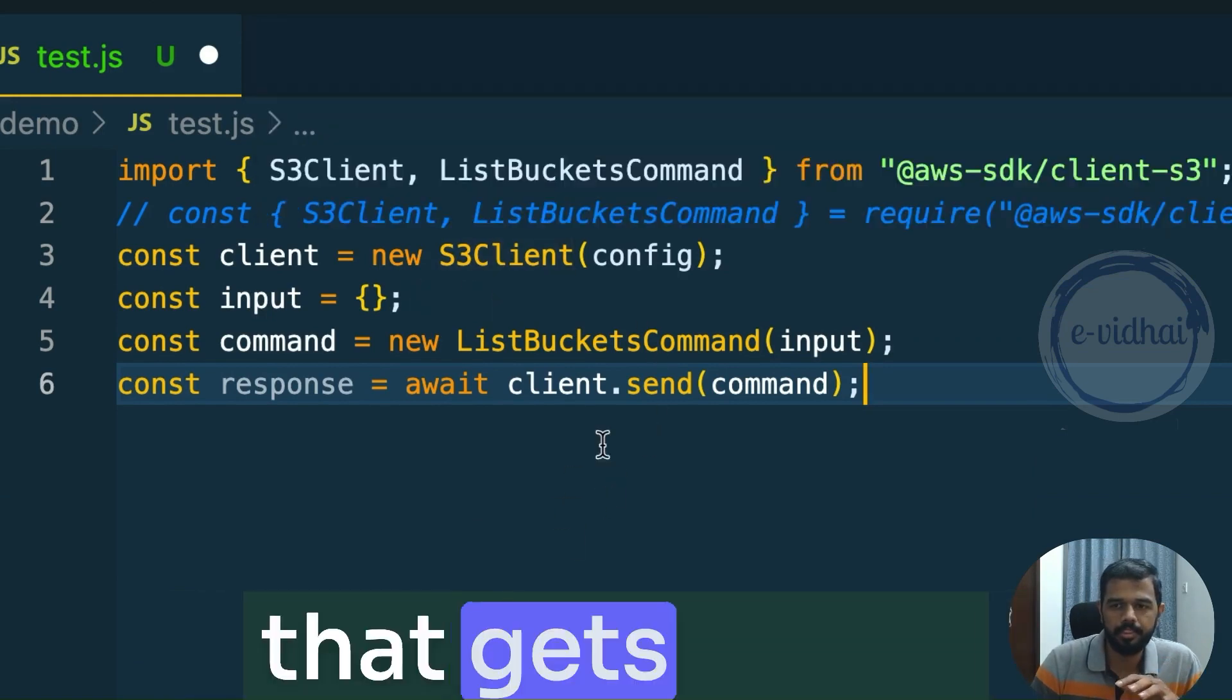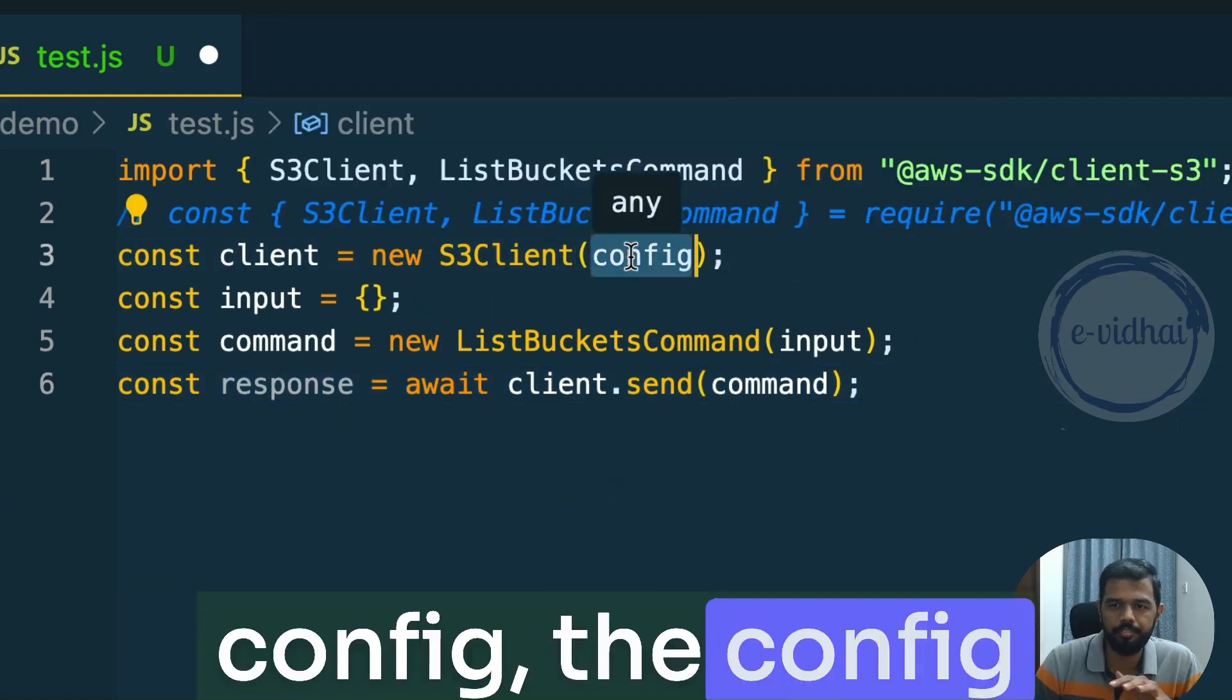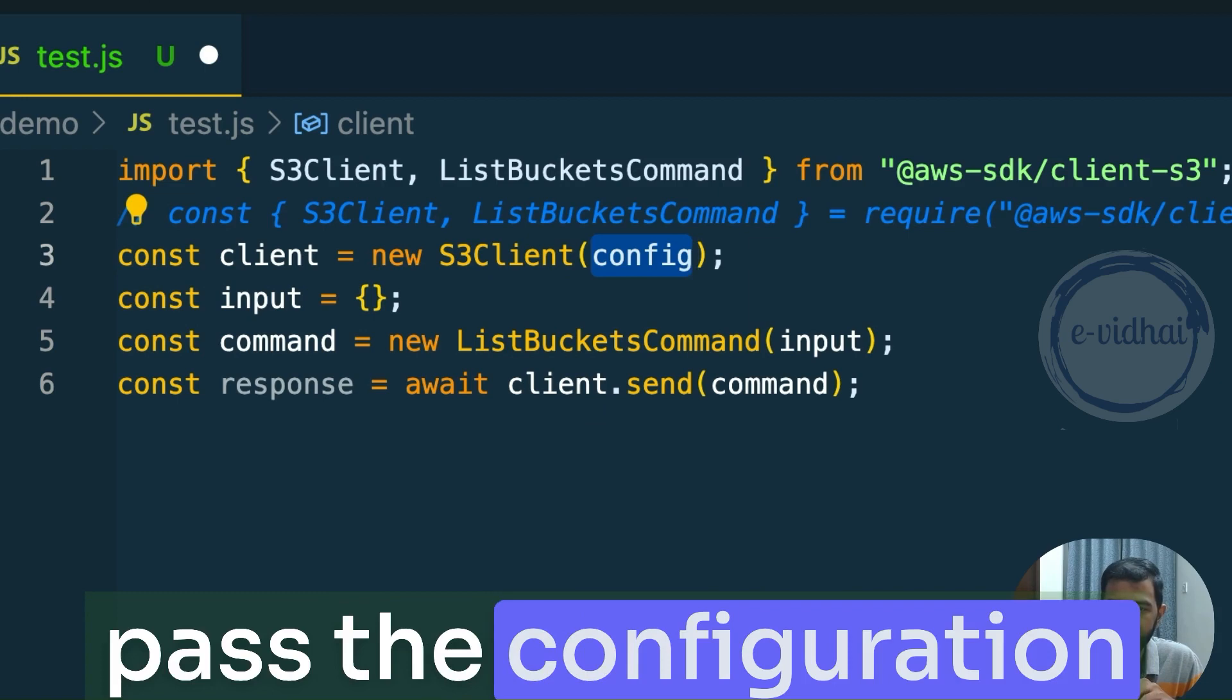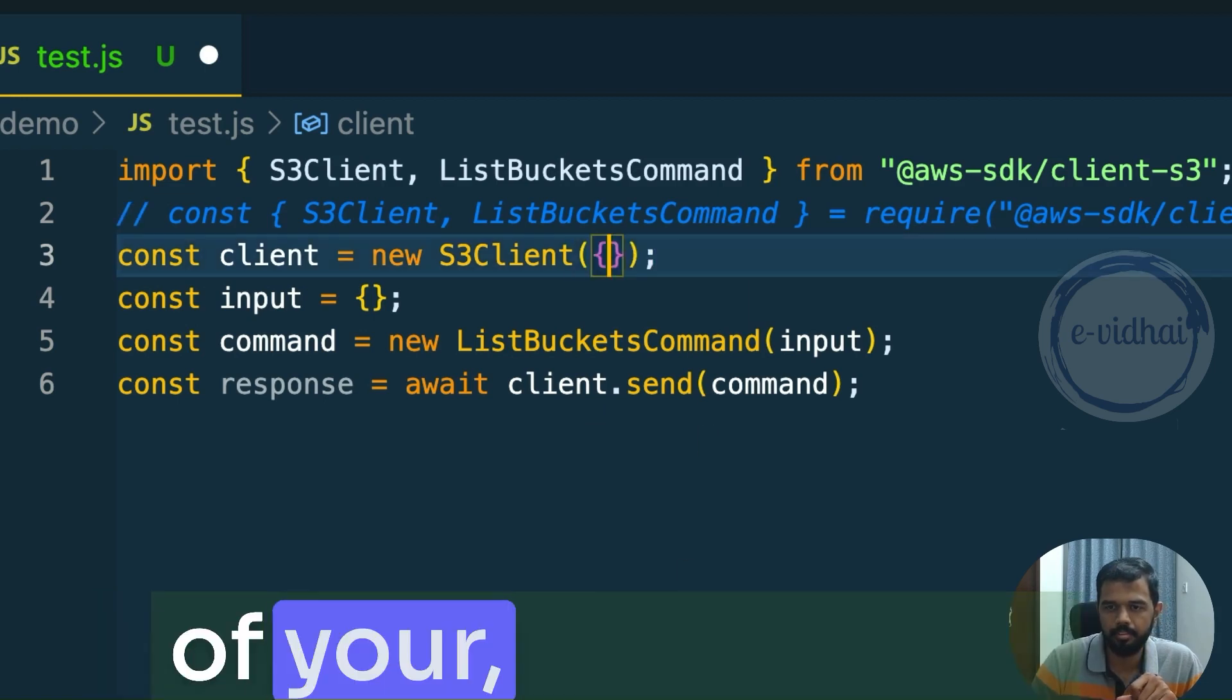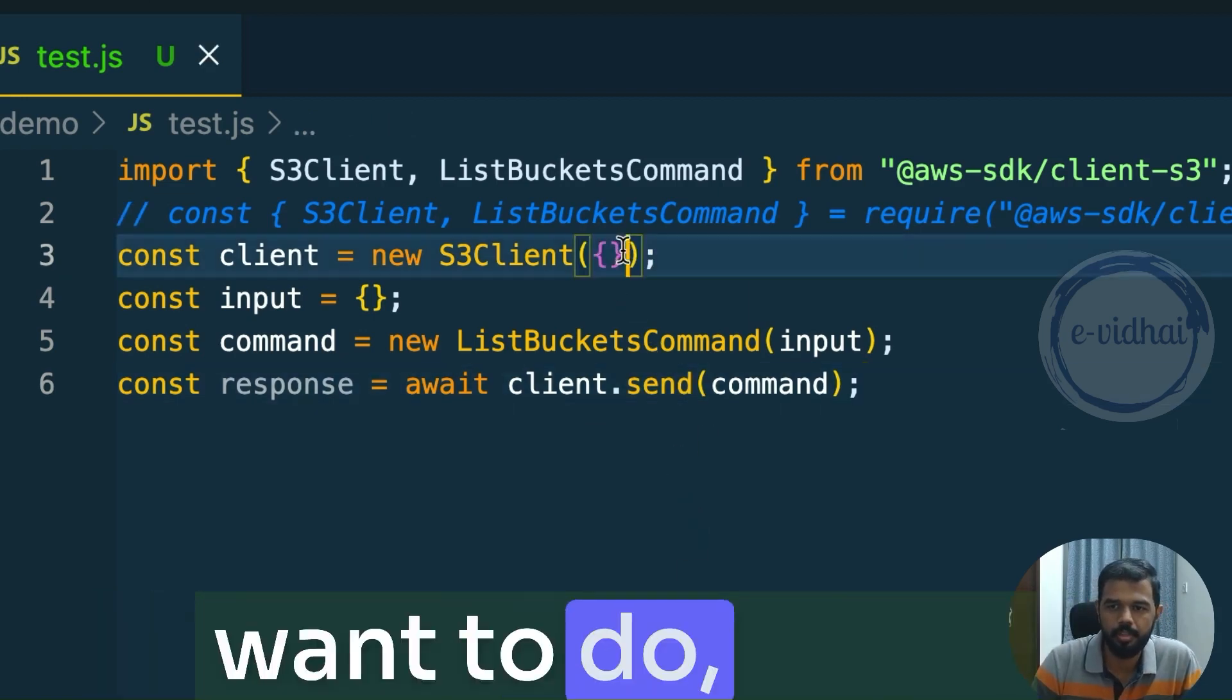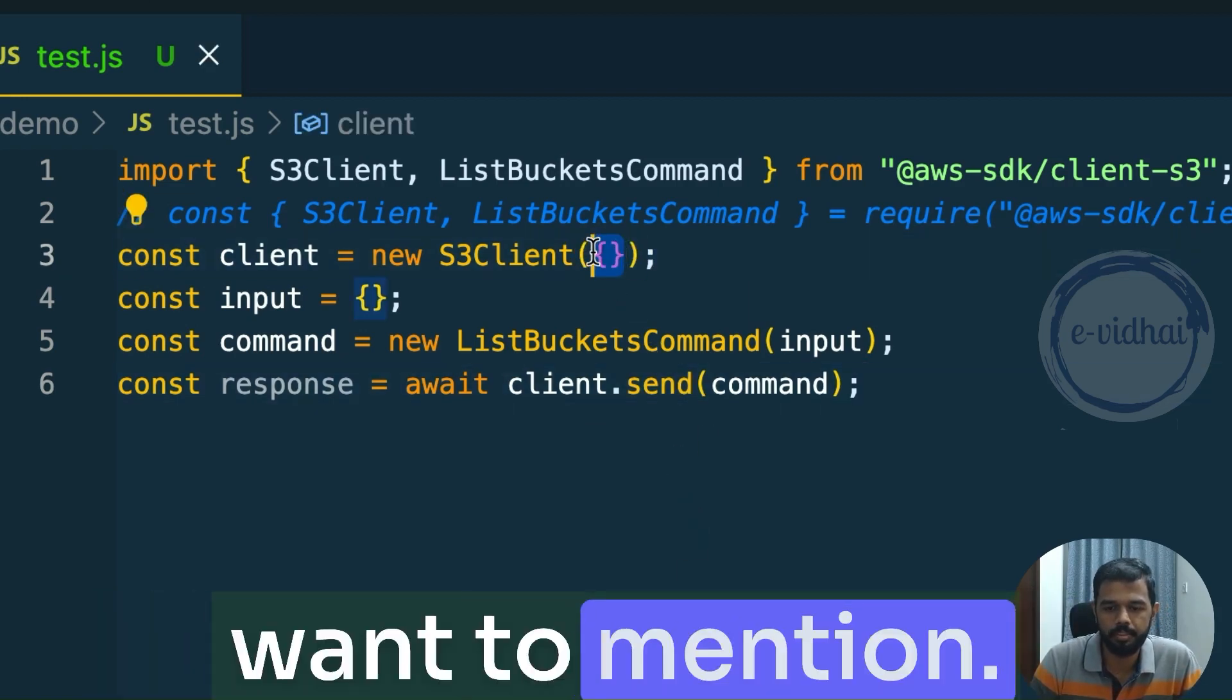This is something that gets tricky. So here they mentioned config, right? The config here is, you need to pass the configuration of your credentials. Which region you want to do or any specific thing you want to mention.